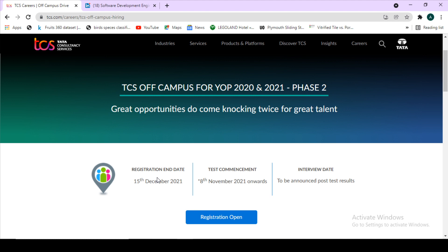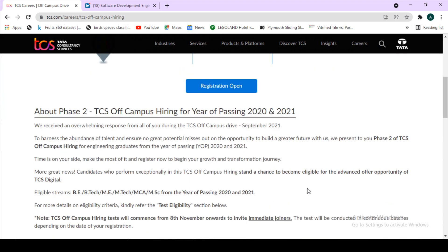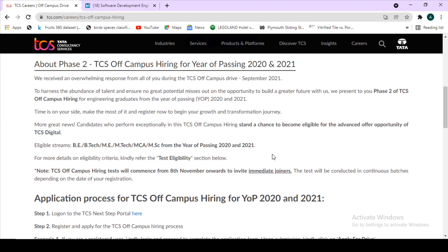The registration end date has been extended. Earlier it was 15th November, but now it has been extended till 15th December. So if you have not enrolled in this drive till now, please enroll. The entire process for enrolling in the drive is given on this particular webpage. The link to this webpage I will give in the description box.